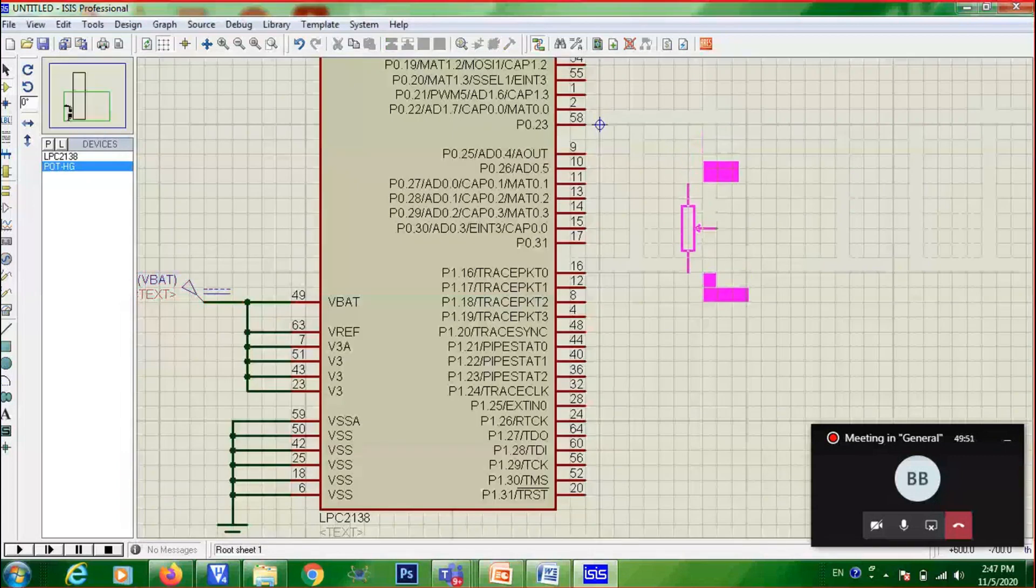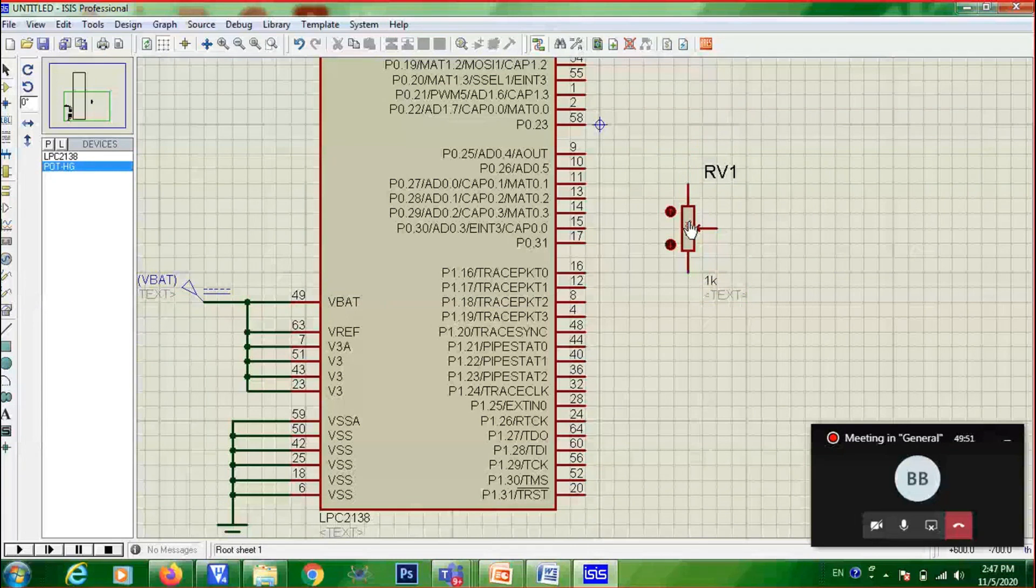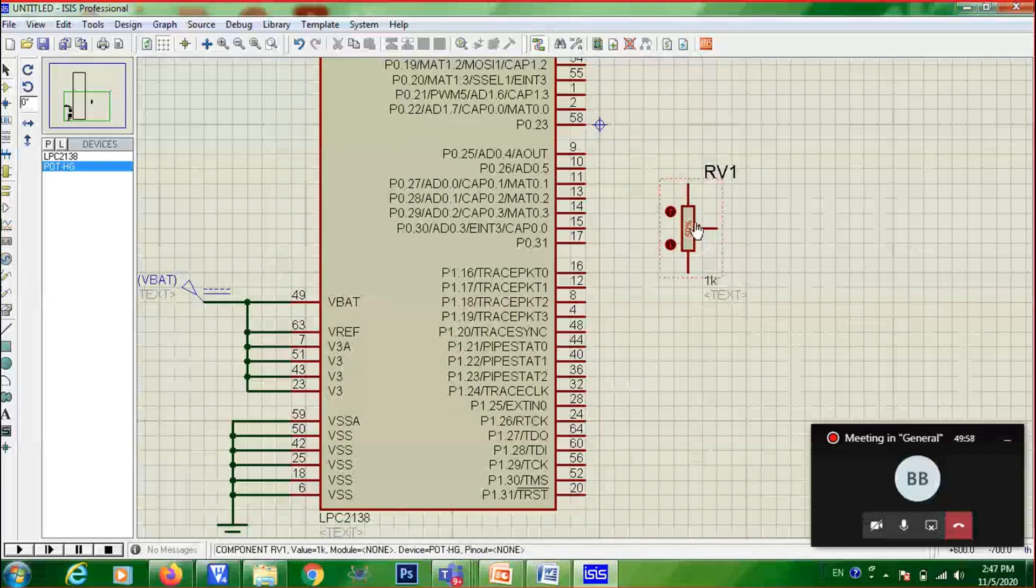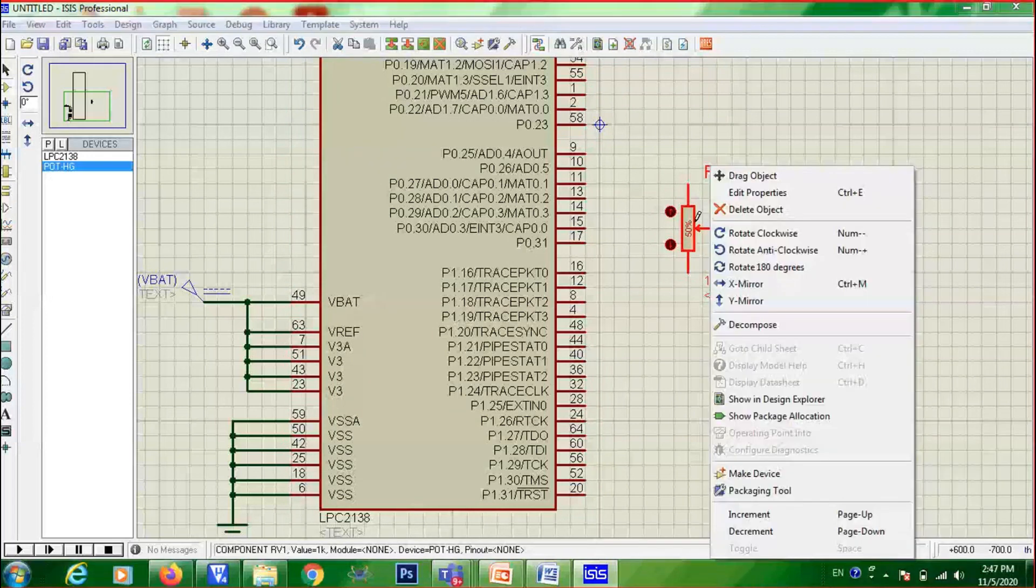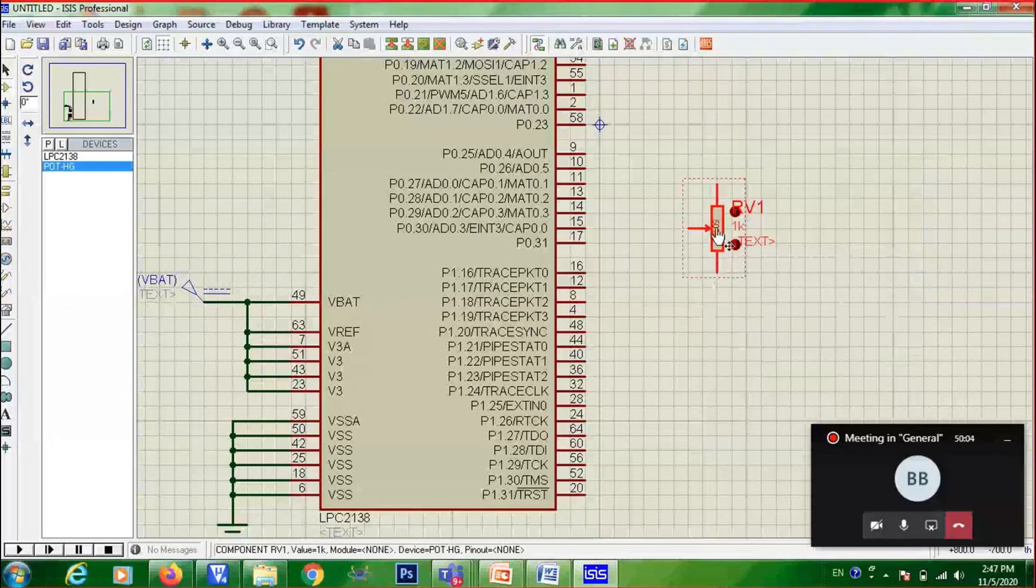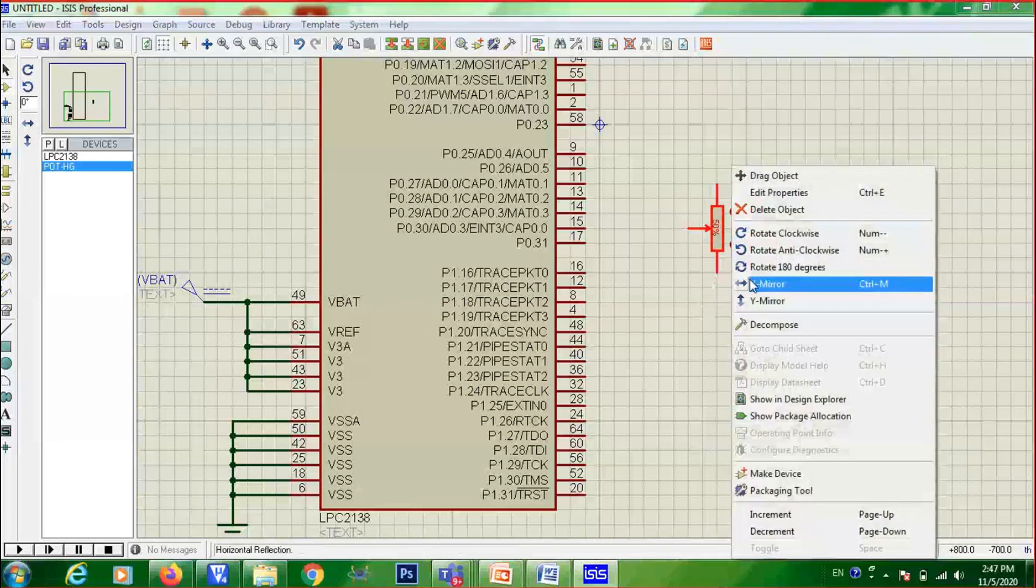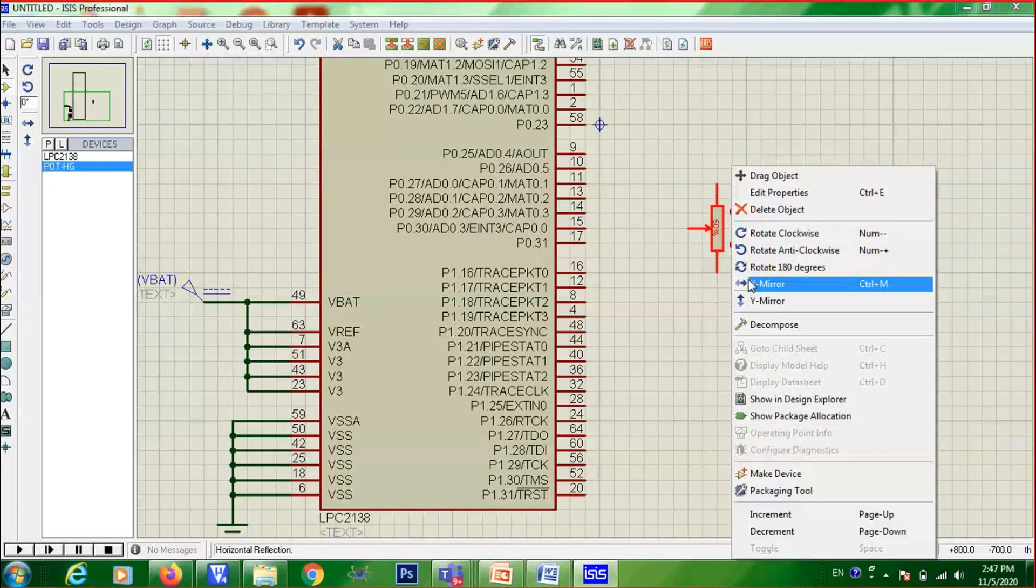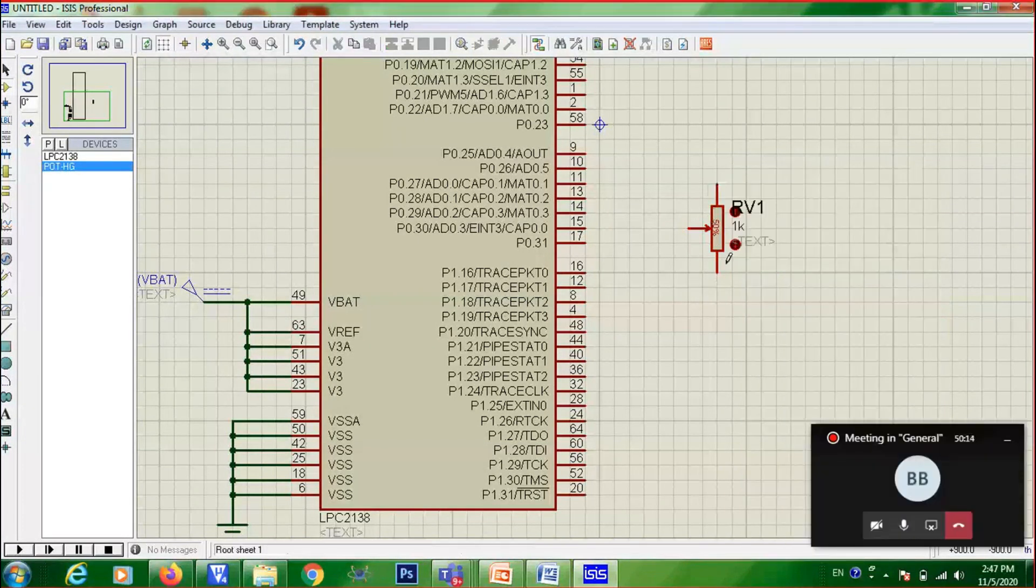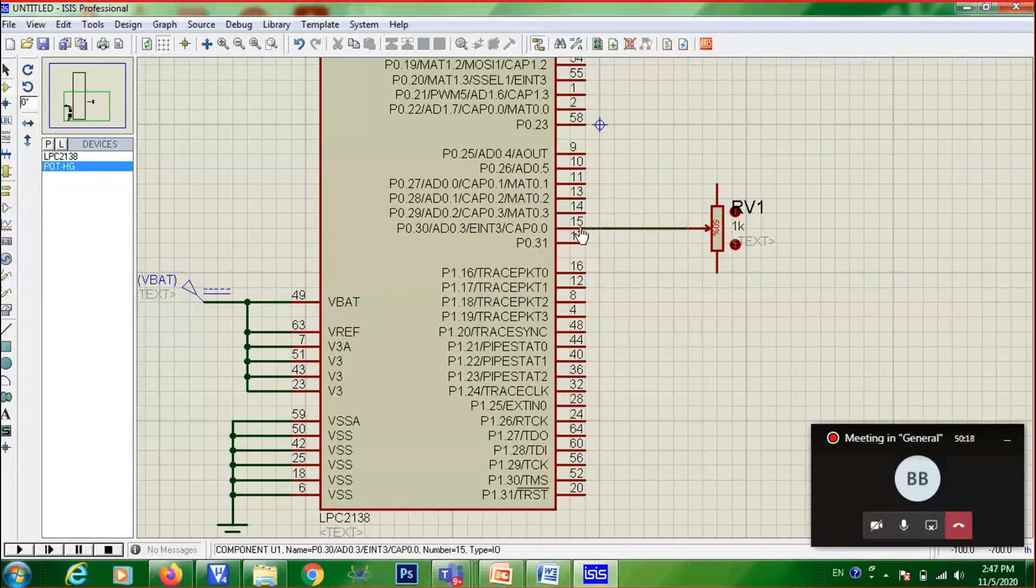And I told your center point only should be connected to this. But your center point, now it is pointing towards other side. So what you should do? Right click on this. Give X-Mirror. Right click on this, click on X-Mirror. So in X-axis, X-Mirror will be performed. Then the center point, you can connect it to channel 3.